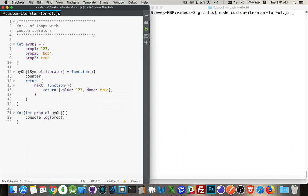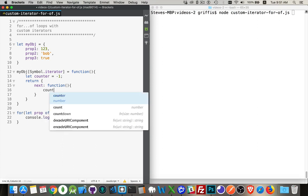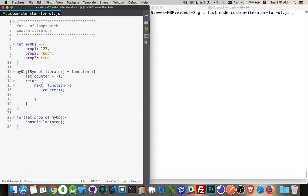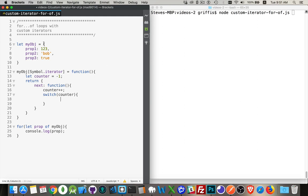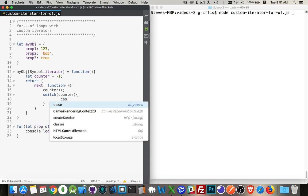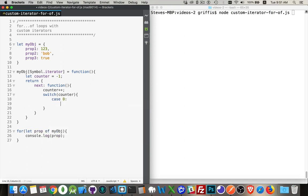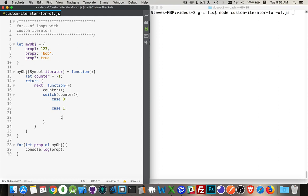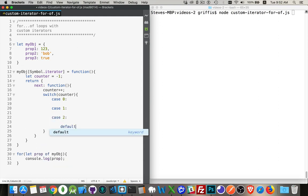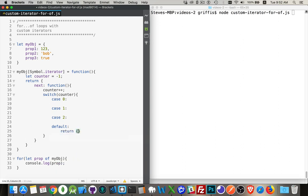What I'm going to do is create a property called counter inside of here and use it inside the next function. First thing when you call next, I will increment counter by 1, and then I'm going to do a switch/case statement on the value of counter. If it's 0, 1, or 2, I'm going to return one of the object's values. If it's anything else, I'm going to return value: undefined, done: true.